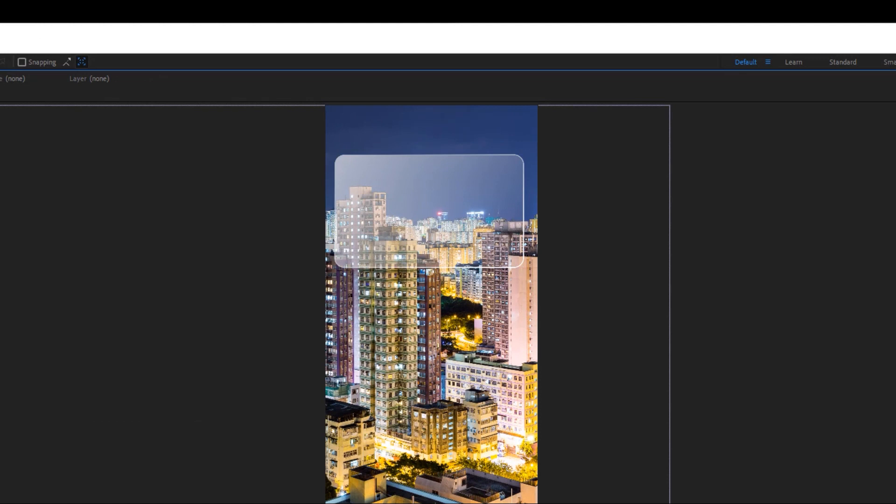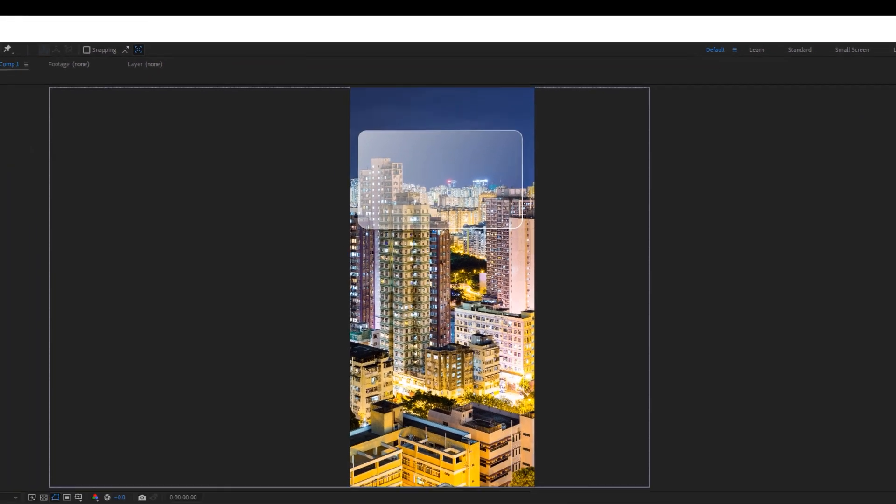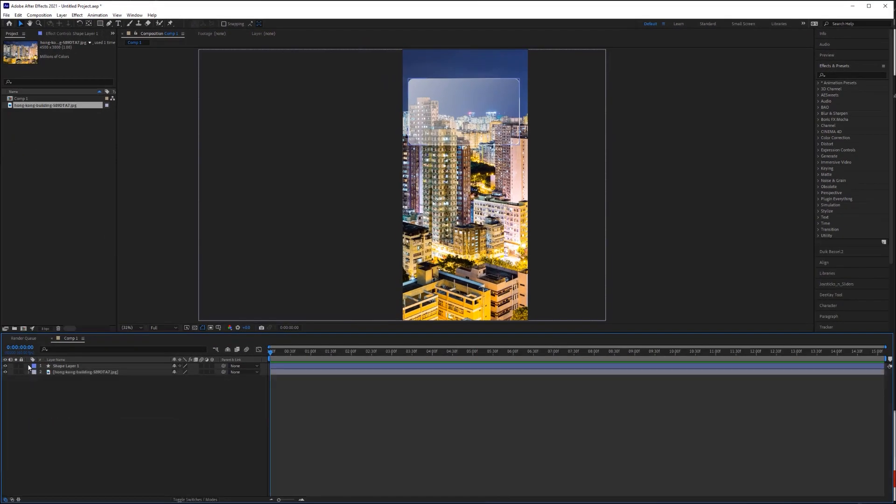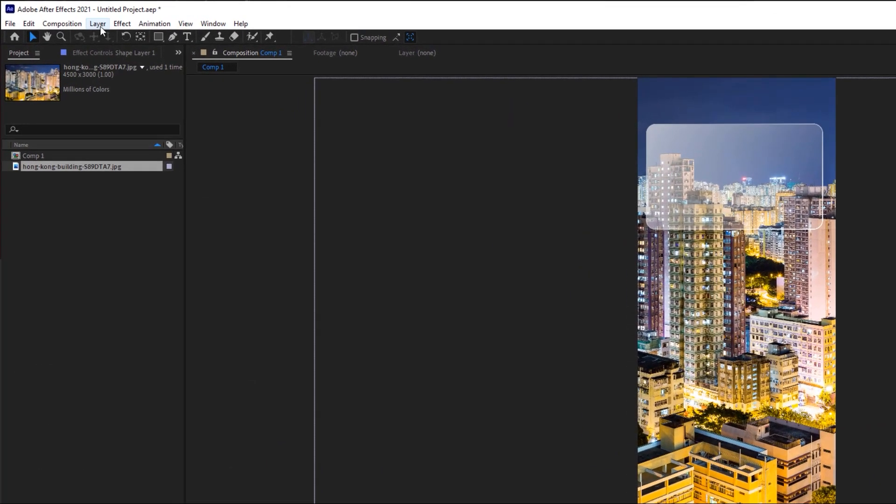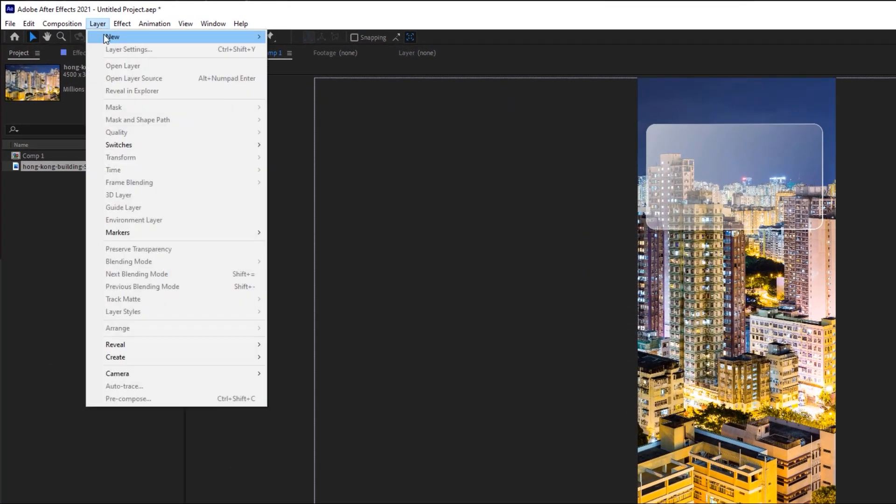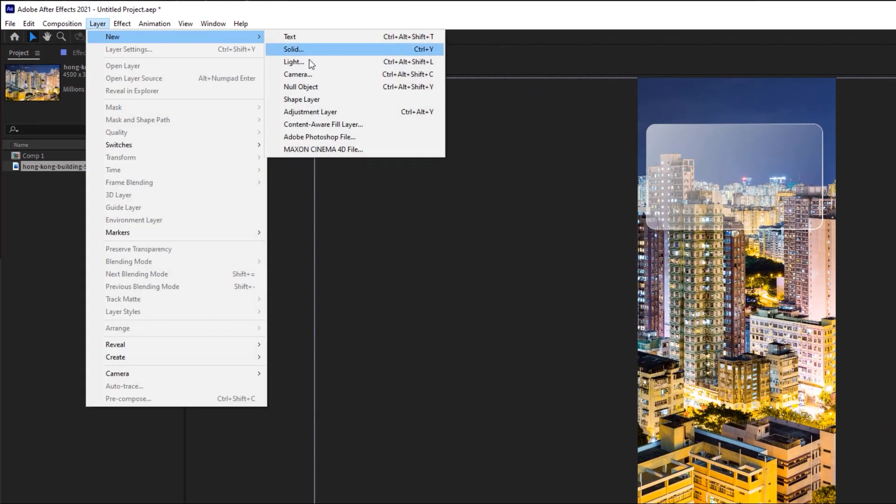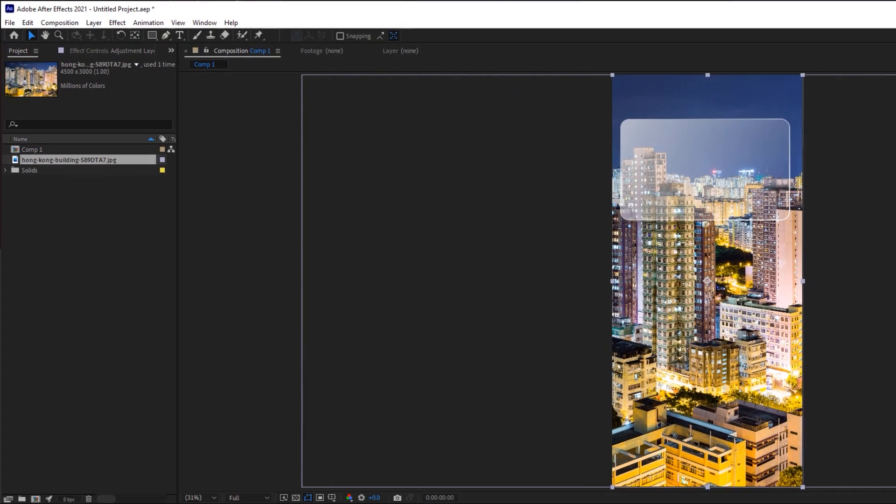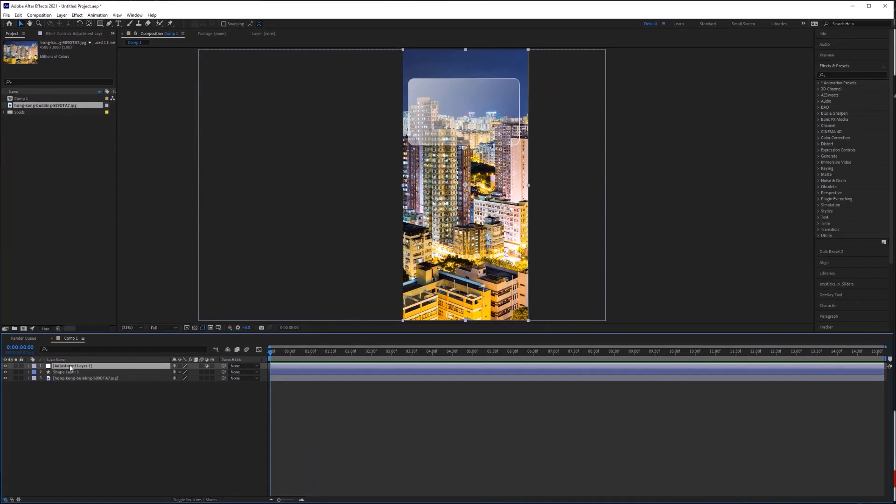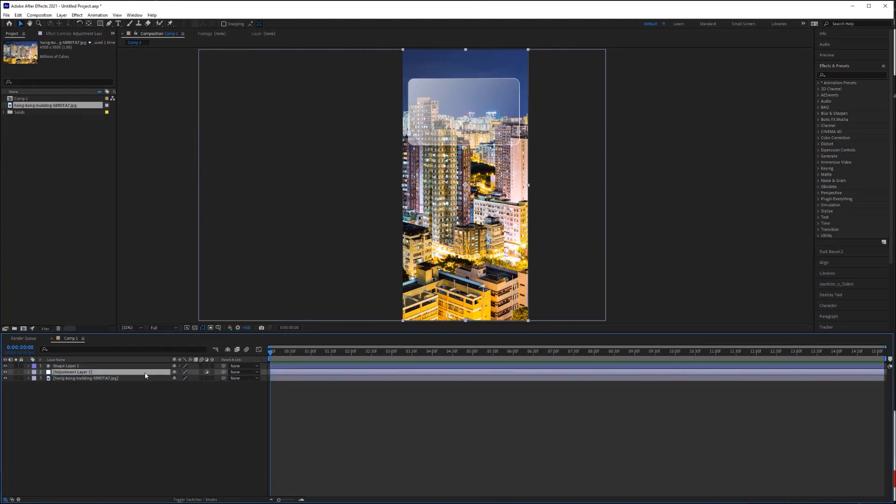We're done with the UI panel for now. Next, we need to create an effect that will blur everything behind the panel. For this, we use an adjustment layer. To create an adjustment layer, go up to layer, then new, and adjustment layer. Adjustment layers are empty layers that you can apply effects to. And that effect will apply to any layers below it. So let's move the adjustment layer below our shape layer because we don't want it to blur our shape layer. And we want to make sure it is above the background.